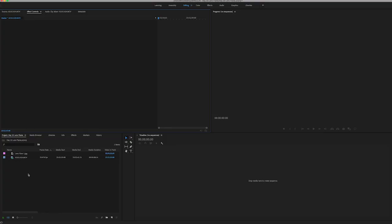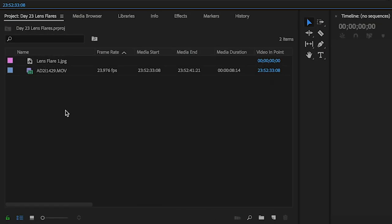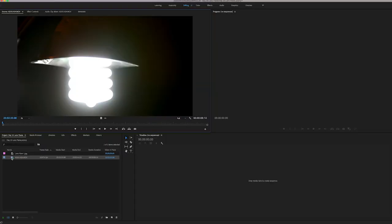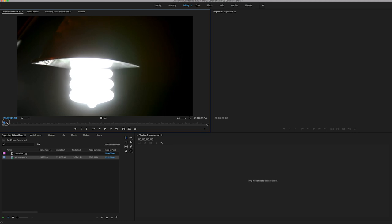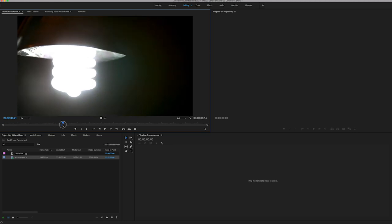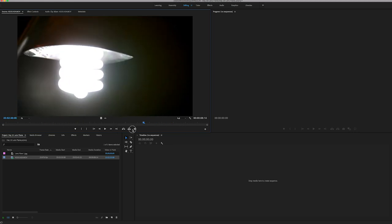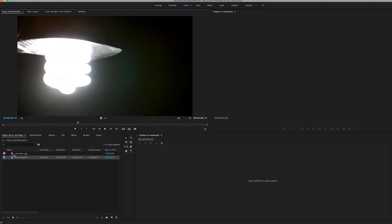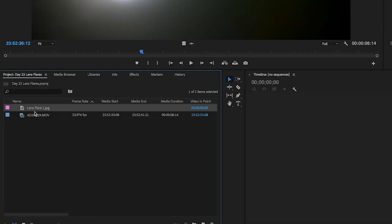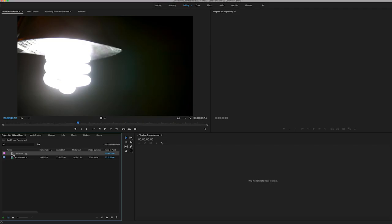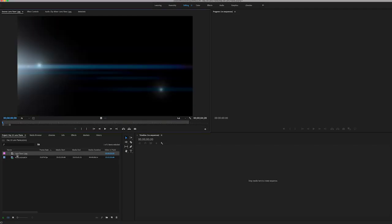So the first thing you're going to want to do is import the footage that you want to drop the lens flare on top of. In my case, I have some footage of a lamp, which was used in the intro, and also import one of the lens flares. I'm using lens flare one.